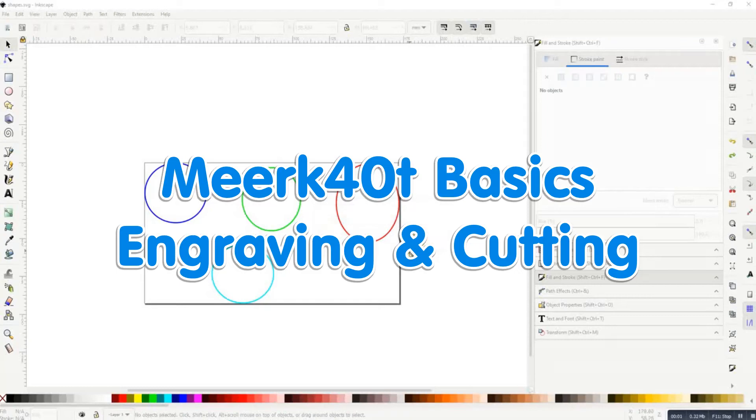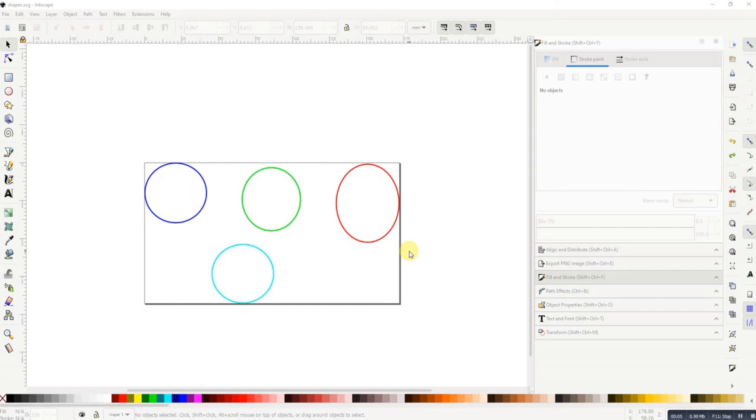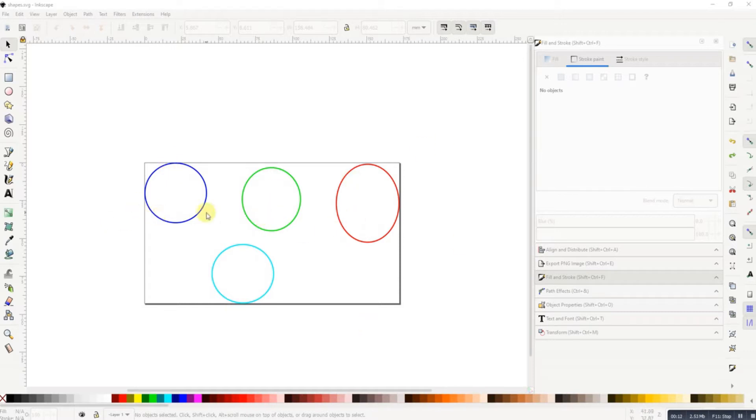So this is just a basic demonstration of etching and engraving shapes in Inkscape. I've got four shapes and I've used the standard colors. Didn't have to, but I have done red, green, red, blue.